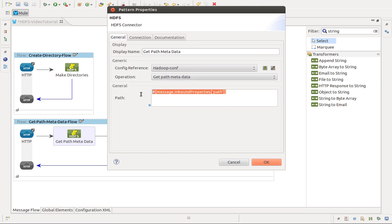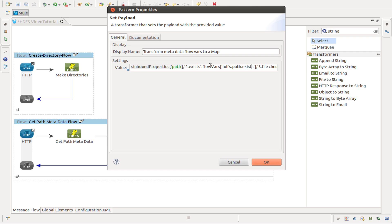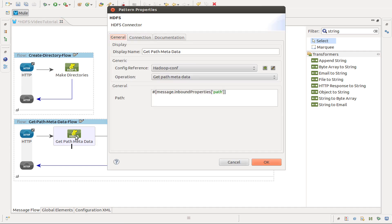And as a path we use the same pattern message inbound properties path. In this I use a set payload transformer. The work behind getpath metadata is that the result is stored in flow vars. We are creating a map with the property exists and the value the flow var HDFS.path that exists. And another property checksum, that is file.checksum. These are all properties that came from Hadoop and for this operation you can find it in the documentation.